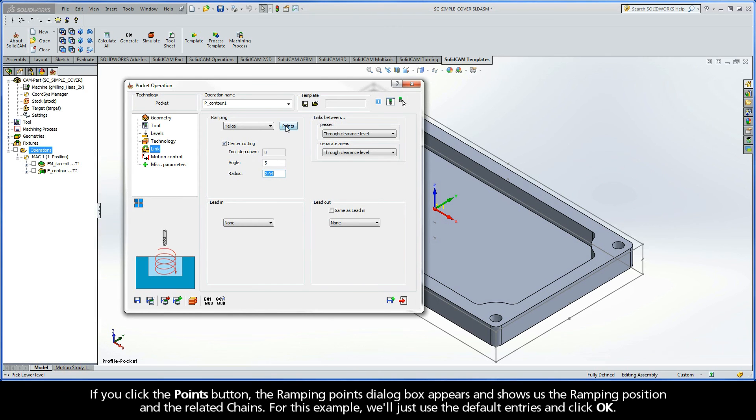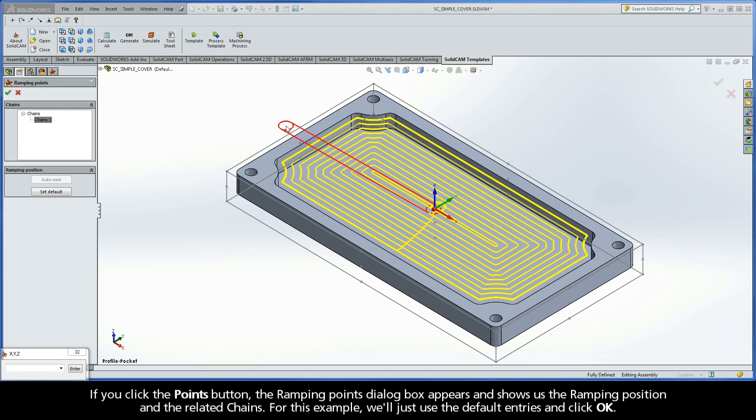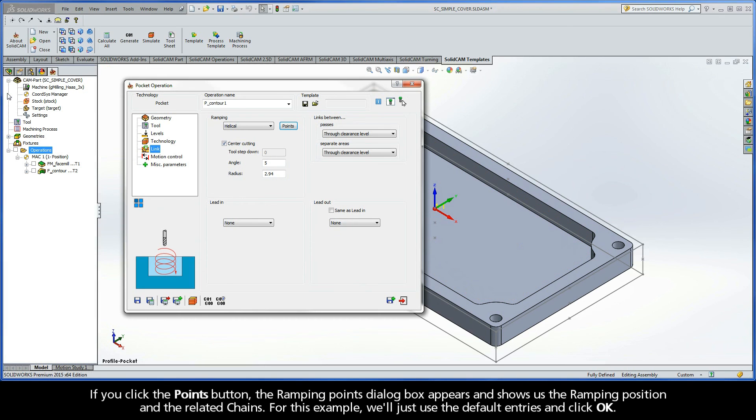Now, if you click the Points button, the Ramping Points dialog box appears and shows us the ramping position and the related chains. For this example, we'll just use the default entries and click OK.